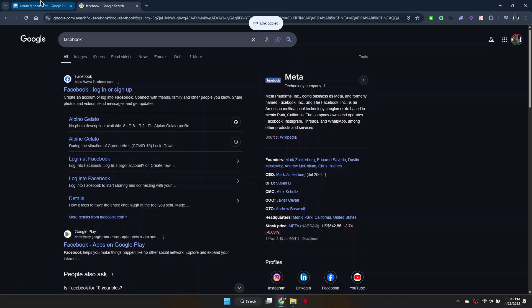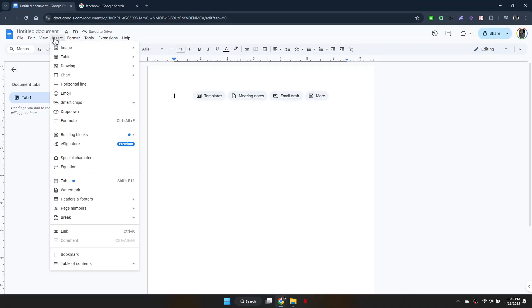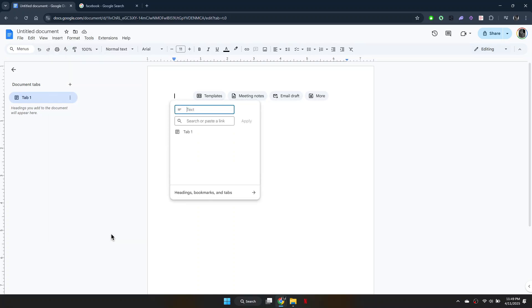Now go back to your Google Doc, click on Insert in the top left corner, then click Link. Paste the copied URL into the box and click Apply.